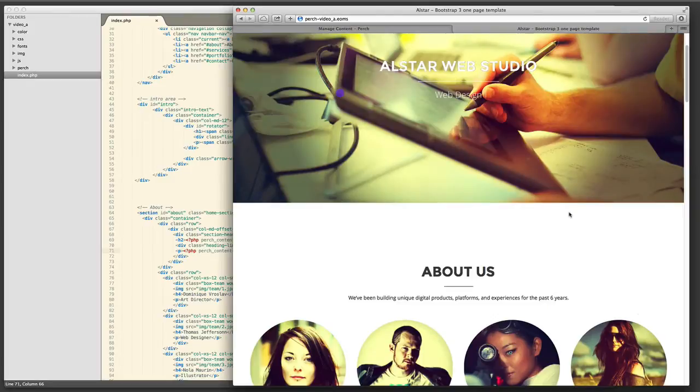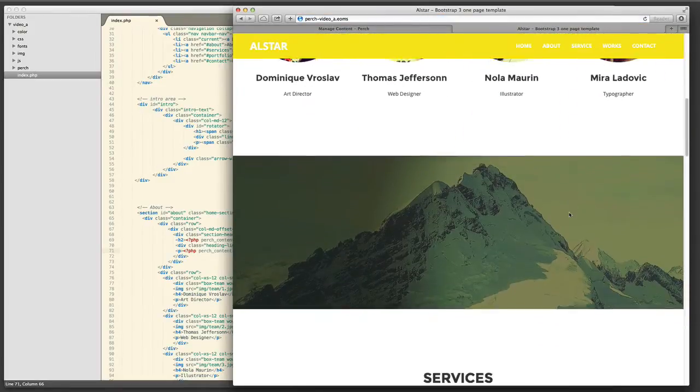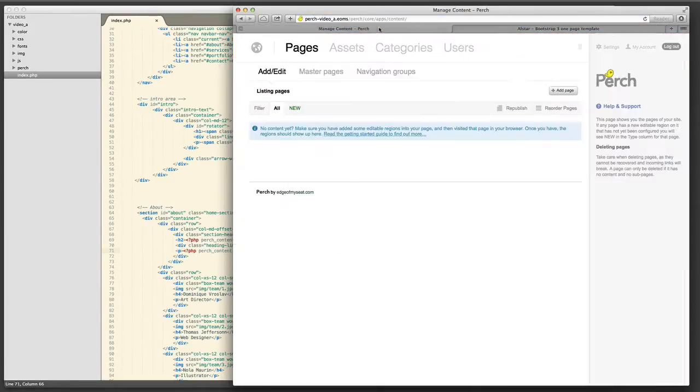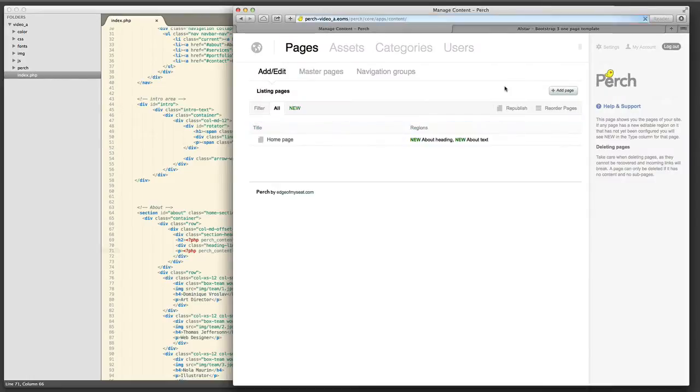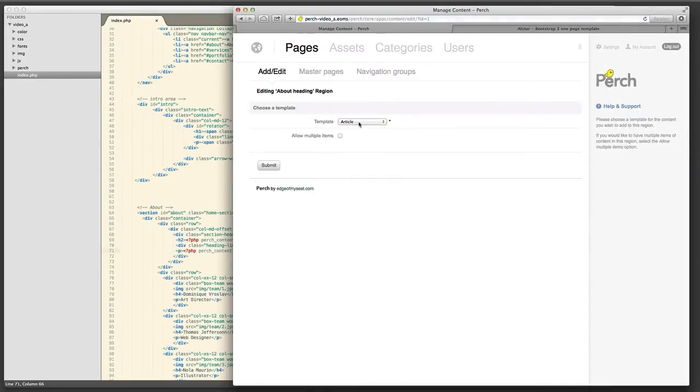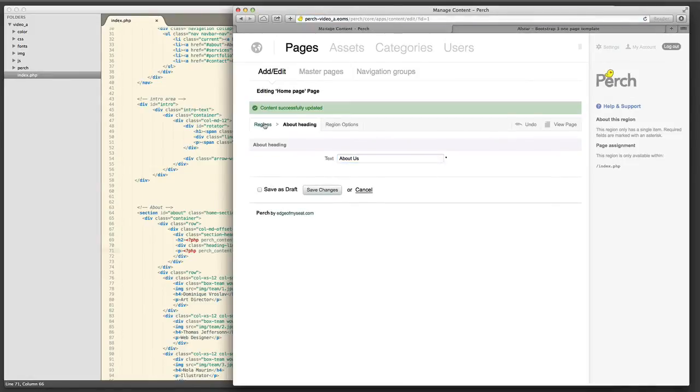So once I've done that I reload the page and that About section then disappears. If we go into Admin the Home page has appeared and that section has appeared that we added the two regions so we can add some text in there.